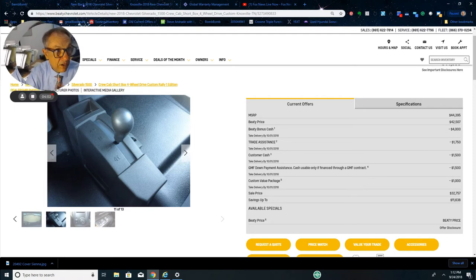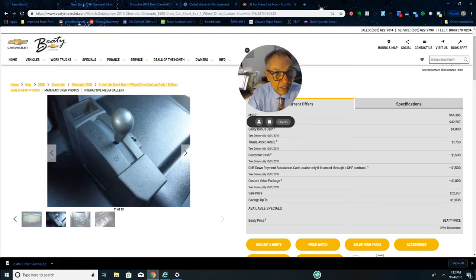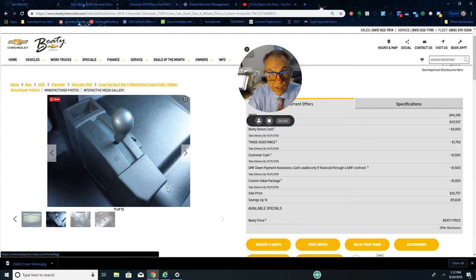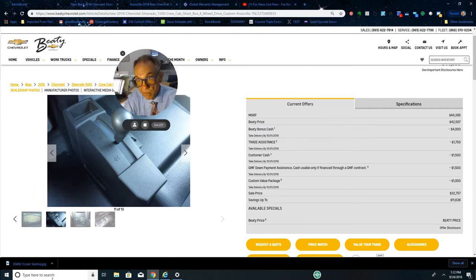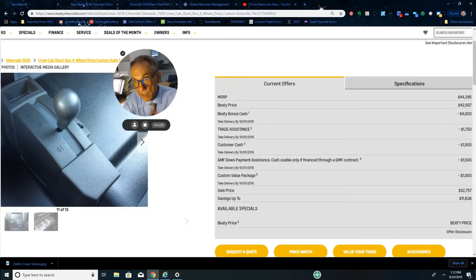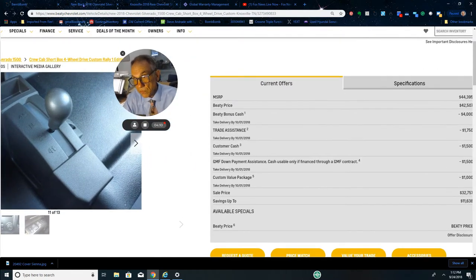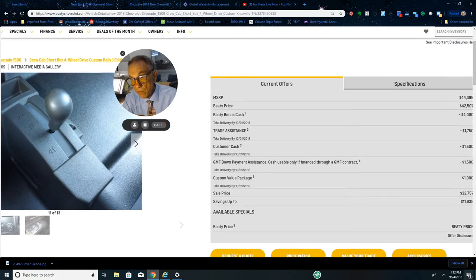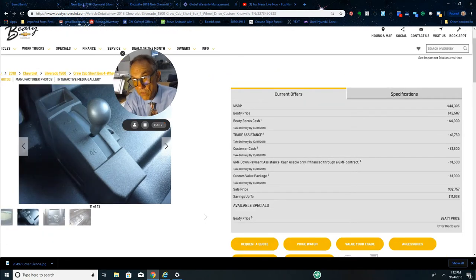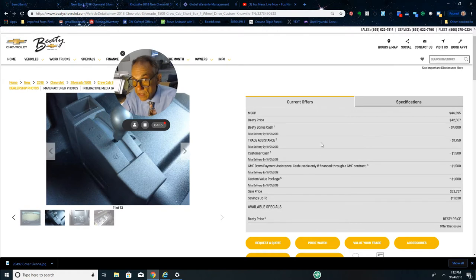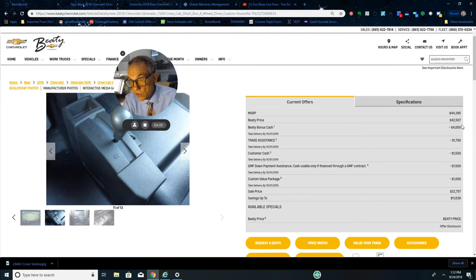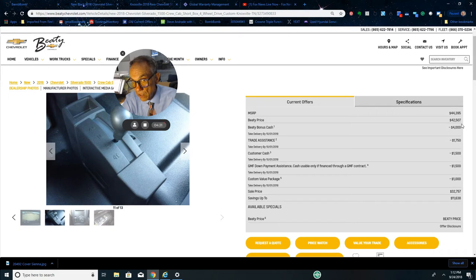Let's look at this price. First of all, we said it was $44,395. Well, Beatty is going to sell this for $42,507 right off the bat.